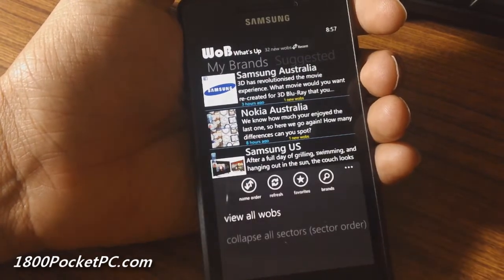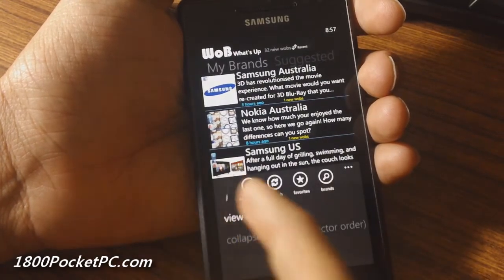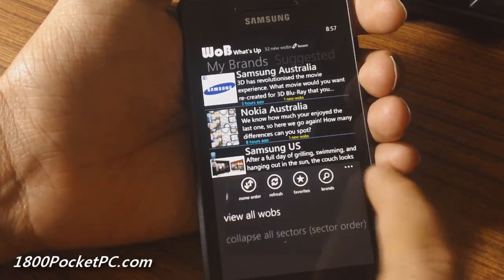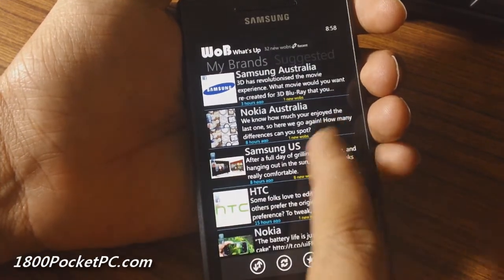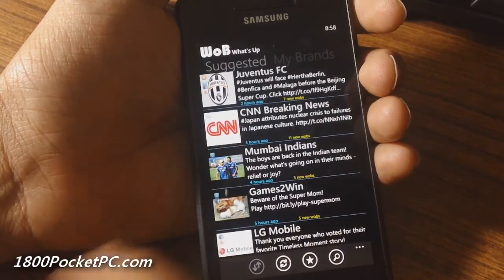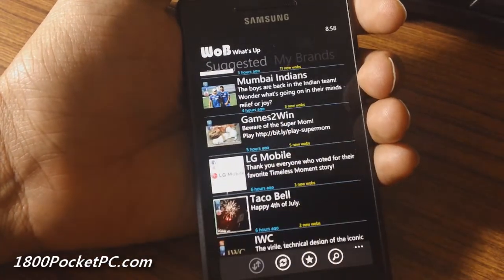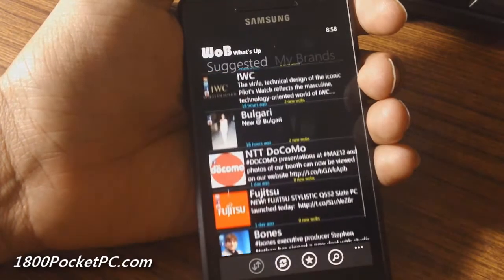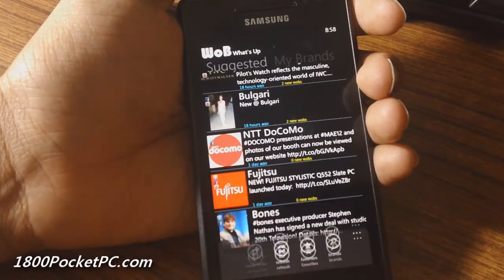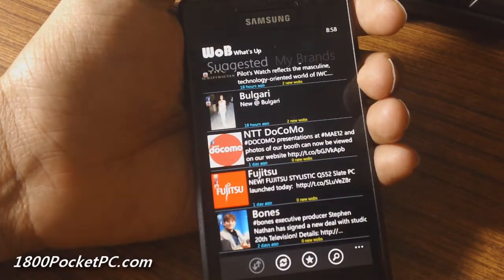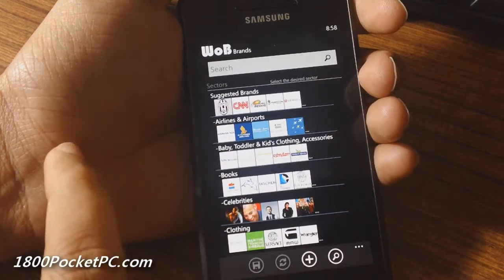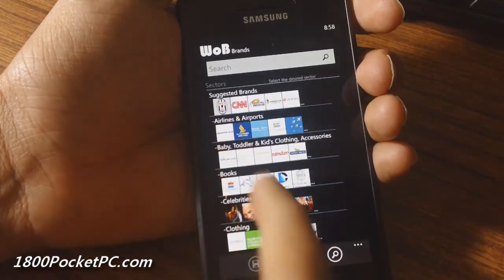You've got the ability to order it, refresh it, and favorite the brands you want. Sliding across, you've got the suggested field where it will show you some of the brands that you might like.